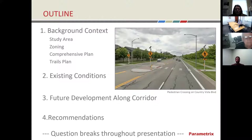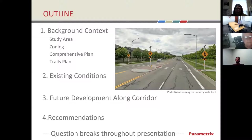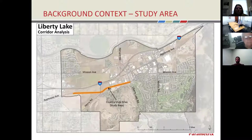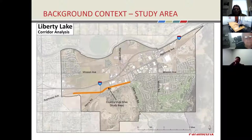Our outline today focuses on the Country Vista corridor. We'll first talk about the context of the corridor, then get into the existing conditions, then talk about future development along the corridor — future plans and future developments — and finally we'll get into the recommendations. The study area encompasses the Country Vista corridor from the Apple Way flyover on the west to Liberty Lake Road on the east — about a mile and a half.